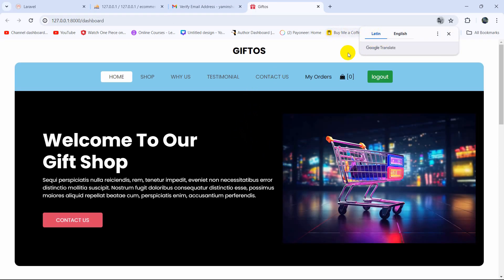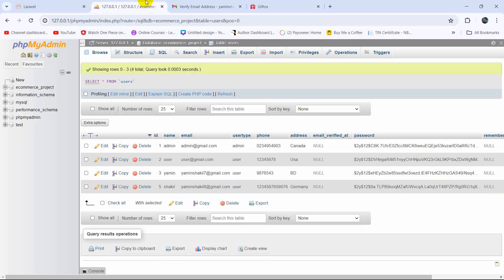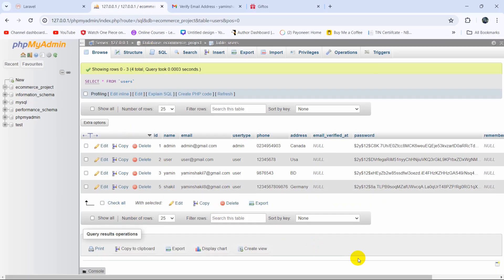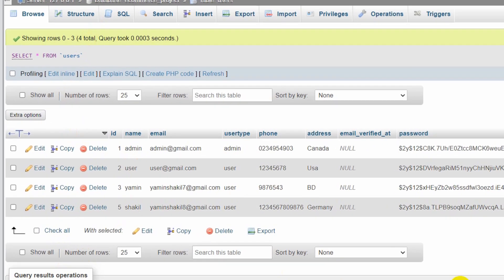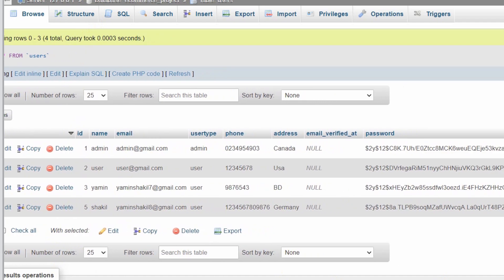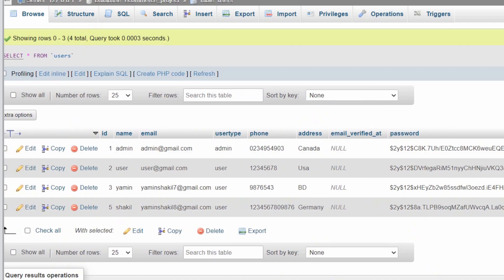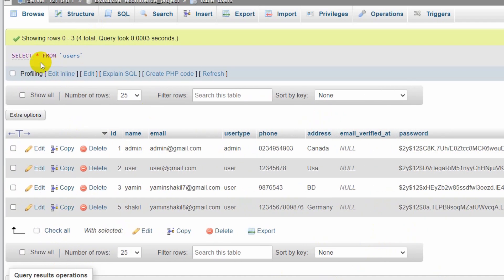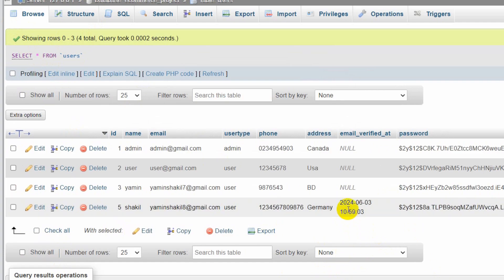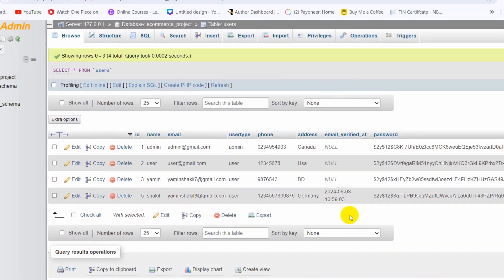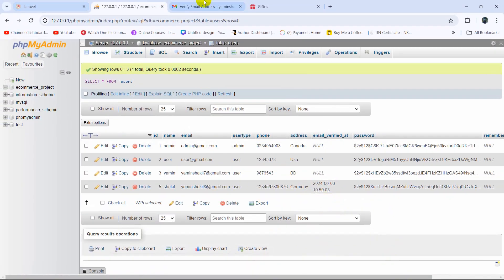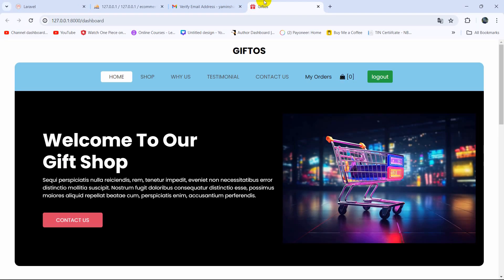There you can see we are auto logged in. And if we just go to our user table, here you can see email_verified_at is null, but if we now refresh, there you can see email_verified_at with the date and time. It will show us the date and time.